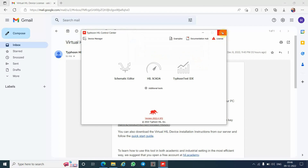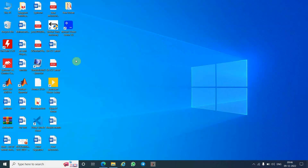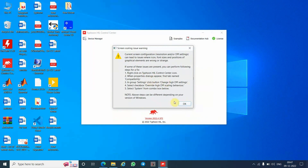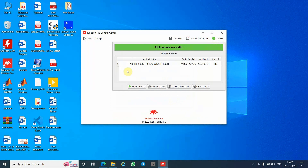Click OK and restart your Typhoon HIL Control Center. Close it and double-click the Typhoon HIL Control Center icon again. This time the software activation key will be activated. You can verify that your license is now activated. Note that this is for a virtual device only — it will not work on any hardware device. It shows 112 days remaining. Don't worry — after 112 days it will be activated automatically because Typhoon HIL is primarily a free, open-source software.